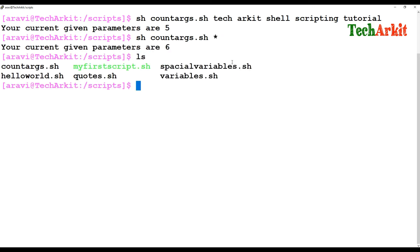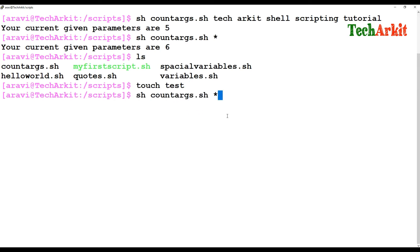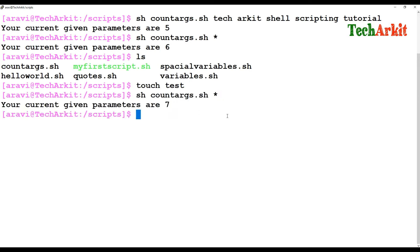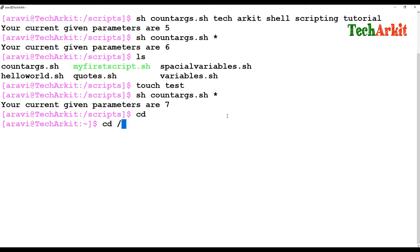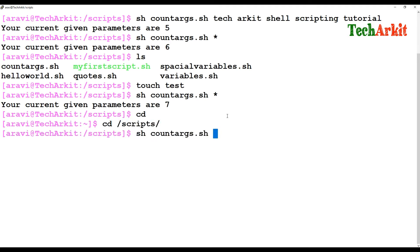Running 'ls', you can see 1 2 3 4 5 6 files. If I create one more file — for example 'touch test' — and run the script again, it will count the updated number of files in the current directory.